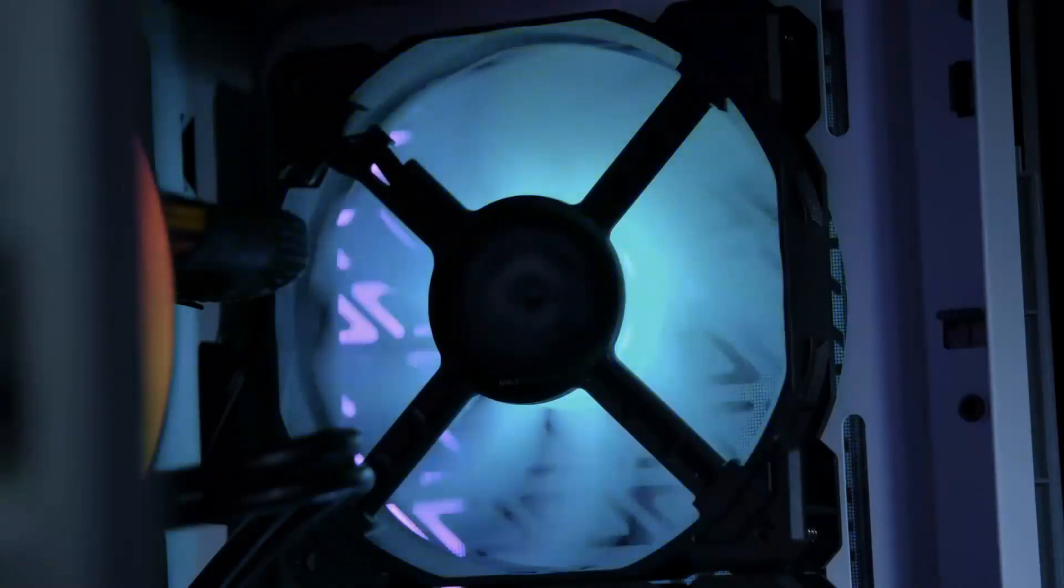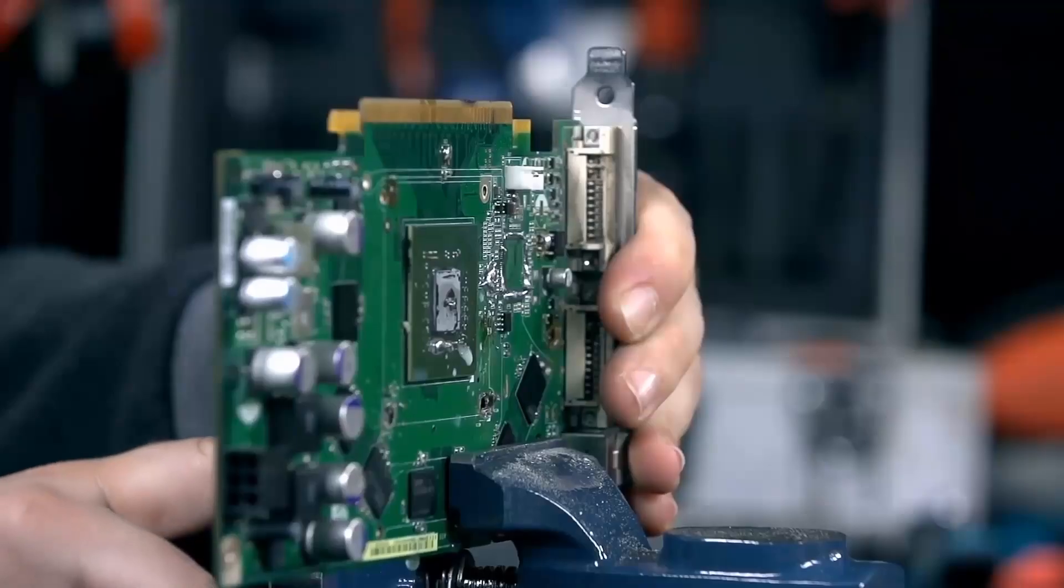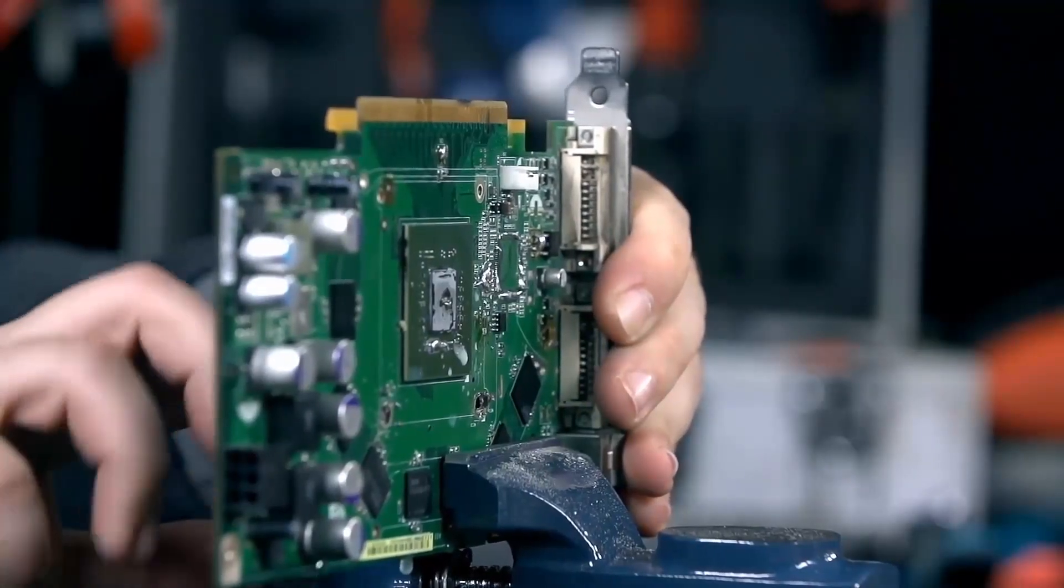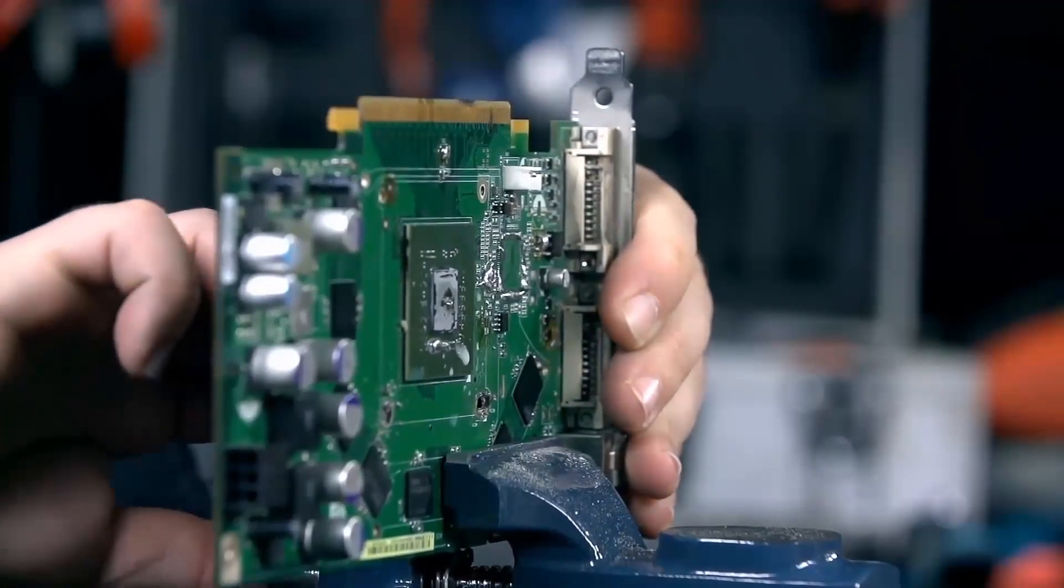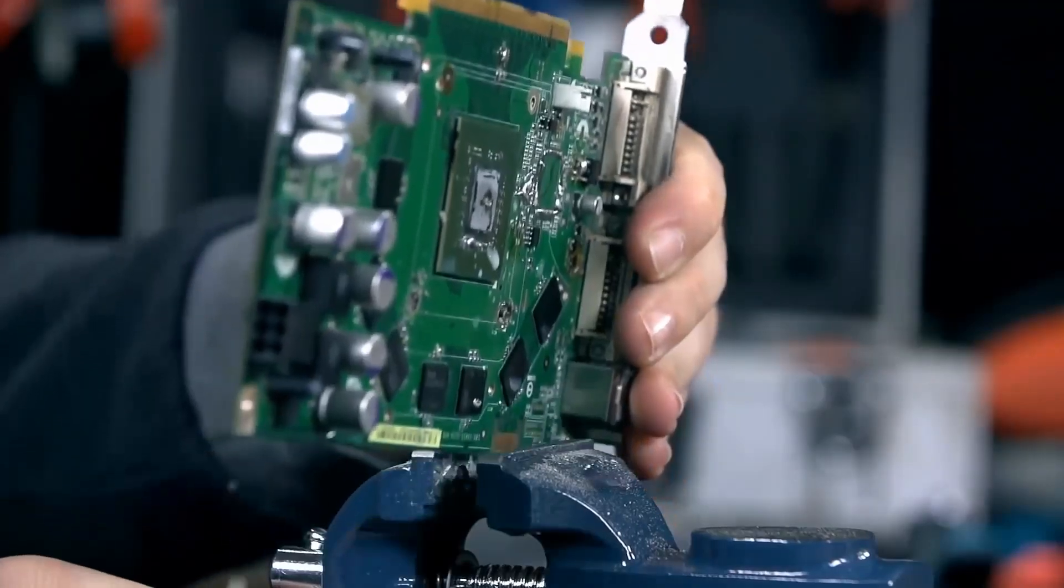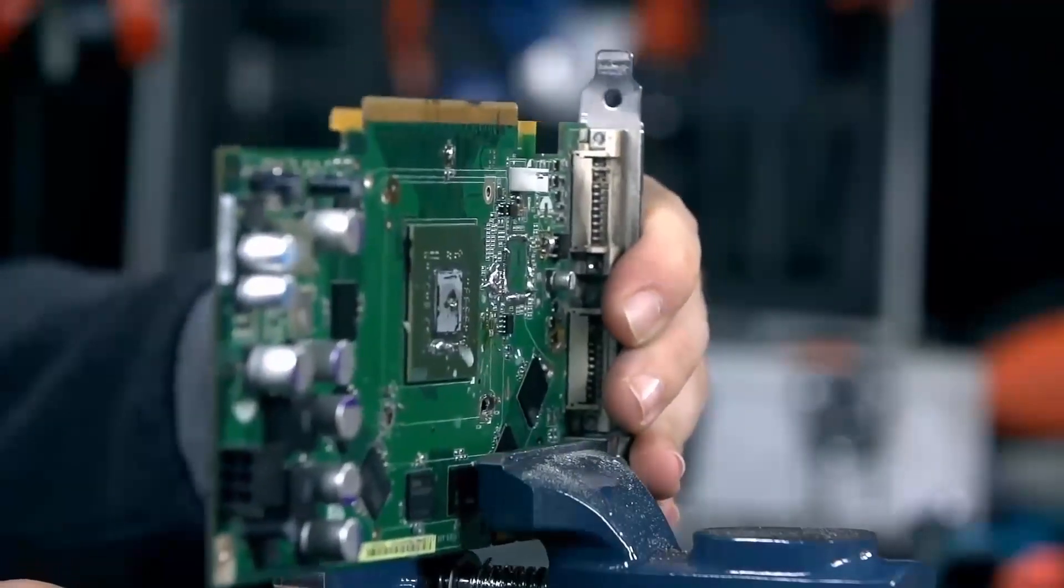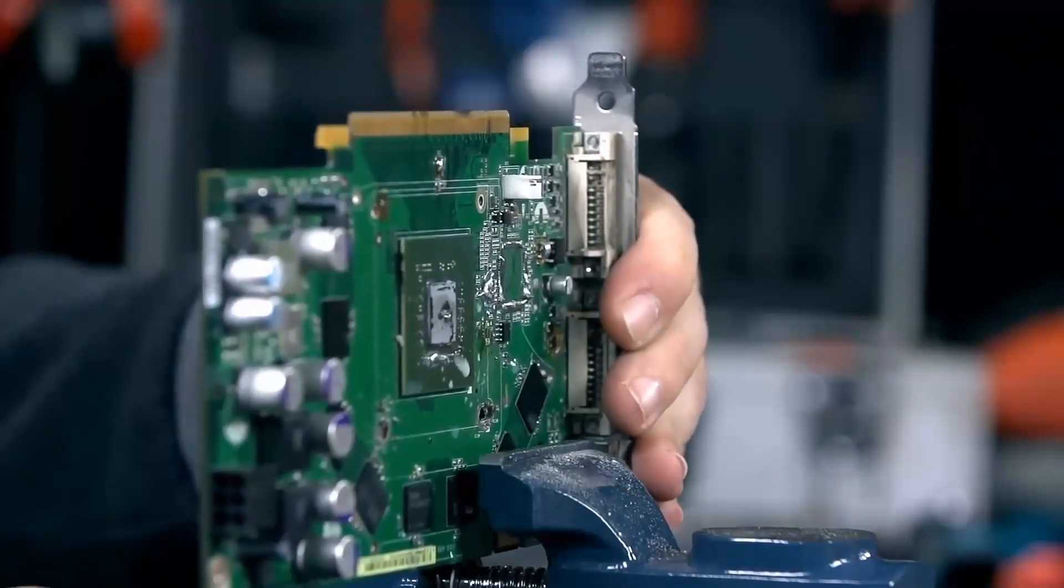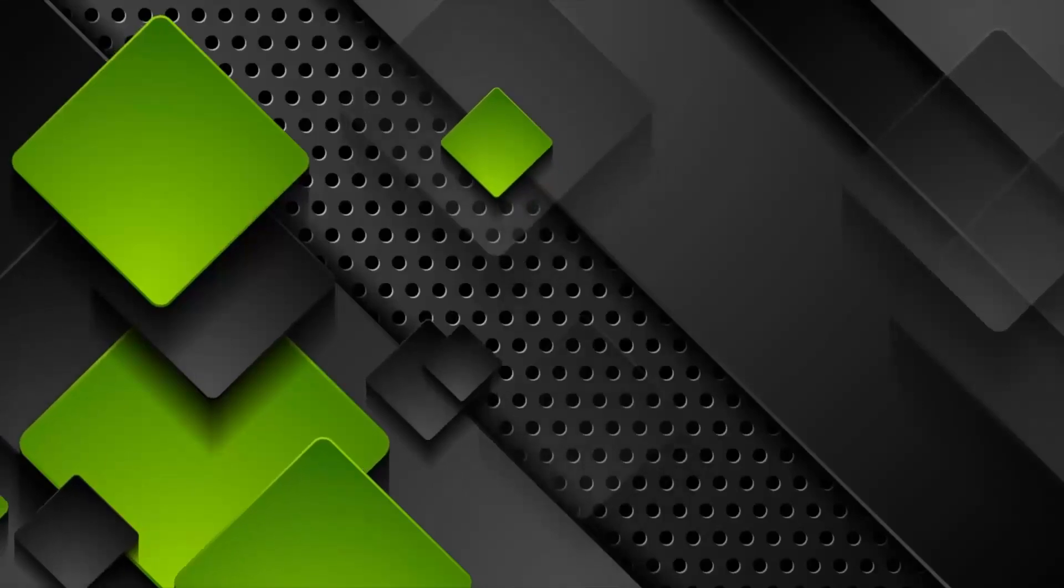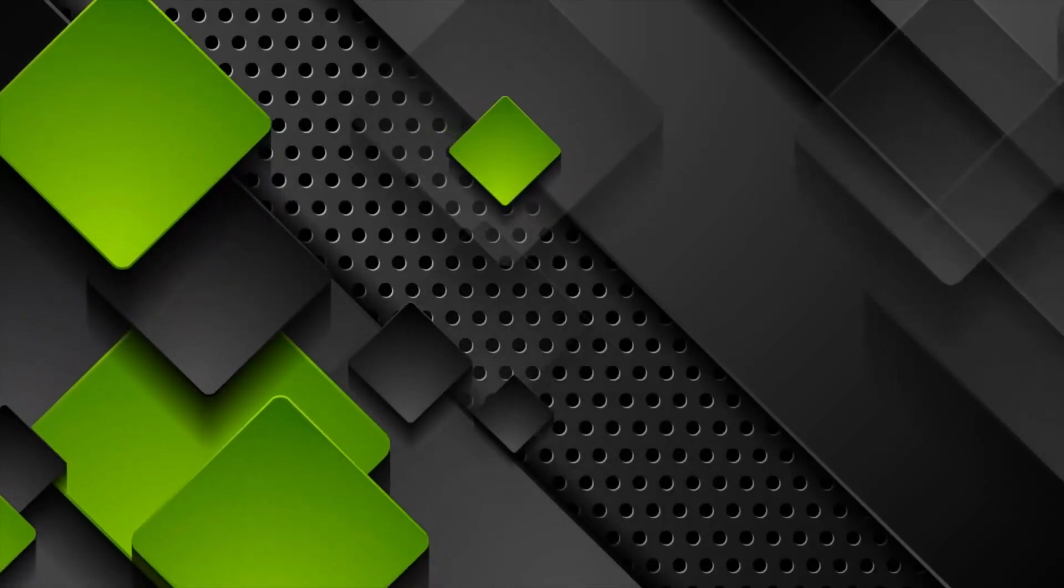These two GPUs are aimed at gamers looking for solid performance, but they have very different strengths. By the end of this video, we'll help you figure out which one suits your needs. Whether you're after a budget-friendly option or a powerhouse for 4K gaming, we've got you covered.